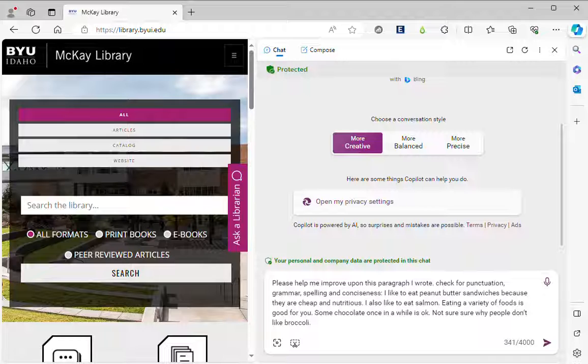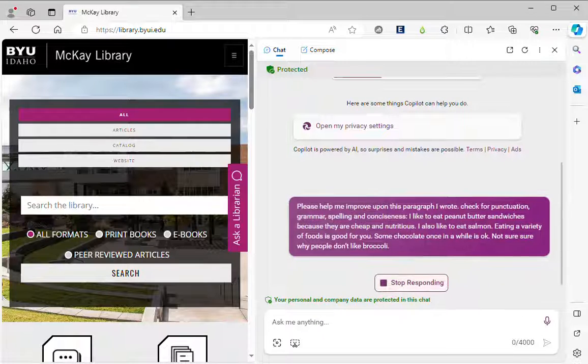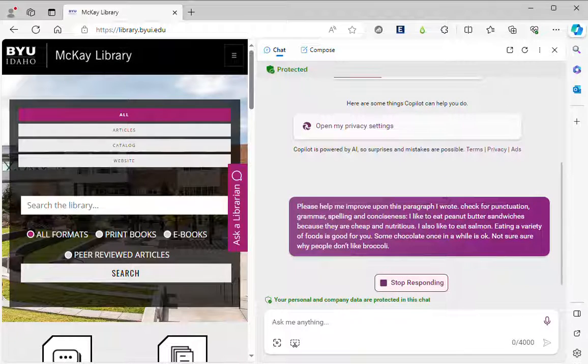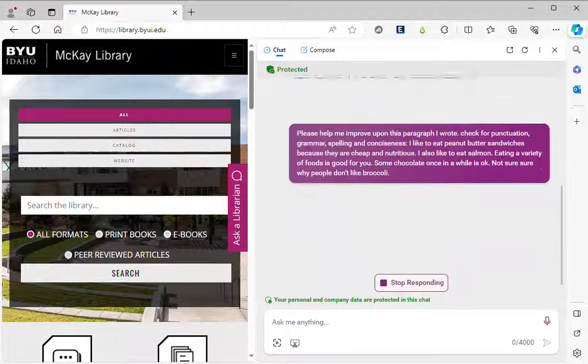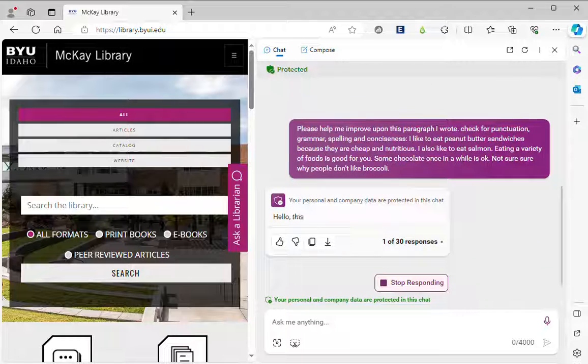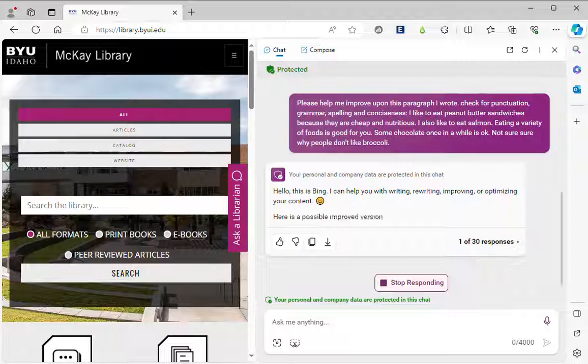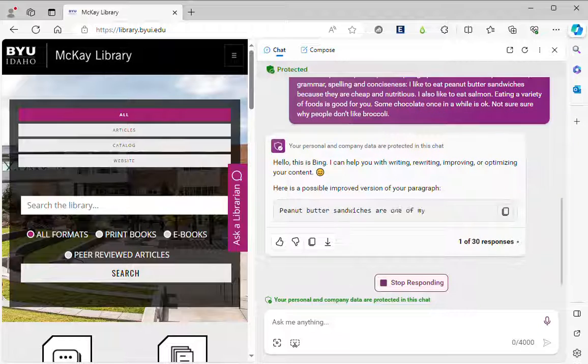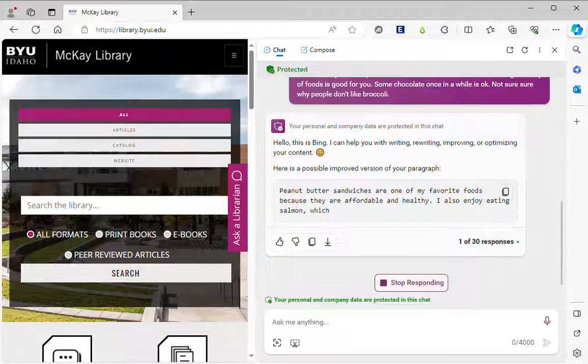So this can be particularly useful when you are writing a paper and instead of having to check the whole paper for these kinds of things you can work on it a paragraph at a time.